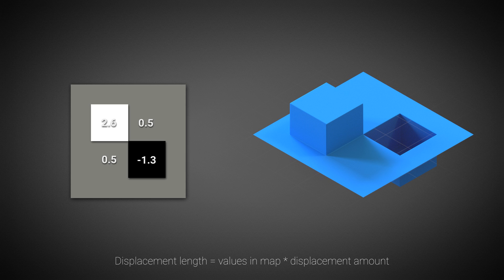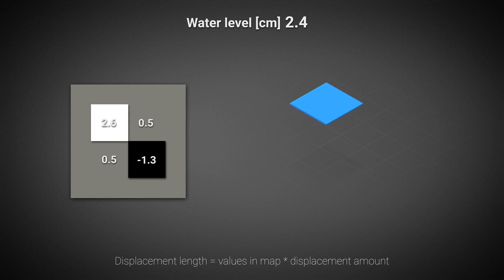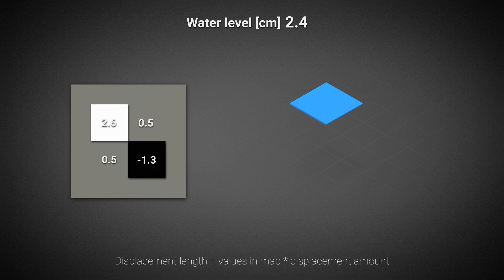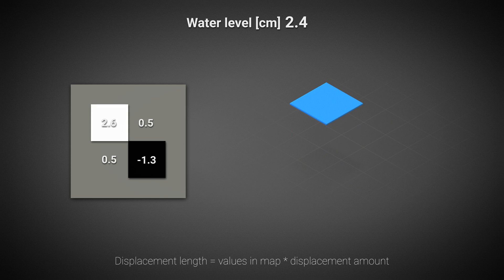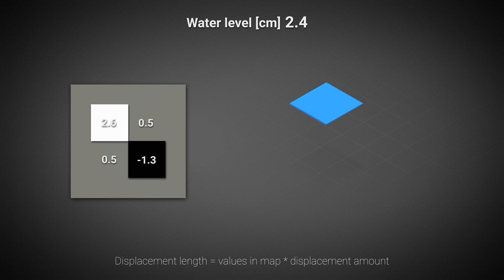A unique feature of the V-ray displacement is the water level. It allows you to remove the geometry below a certain displacement amount. The value of water level is measured in world units and should be larger than the shift value. The removed polygons are not stored in memory and not processed at all, making the feature very optimized.